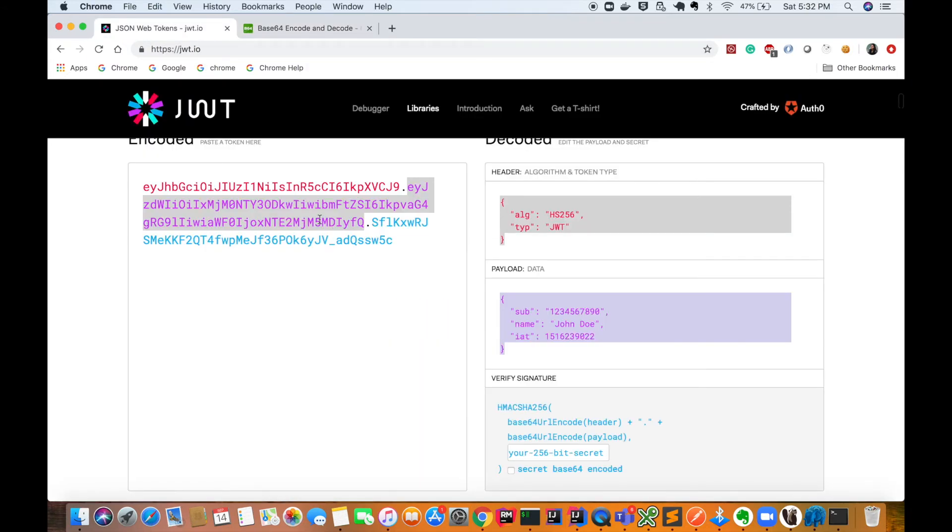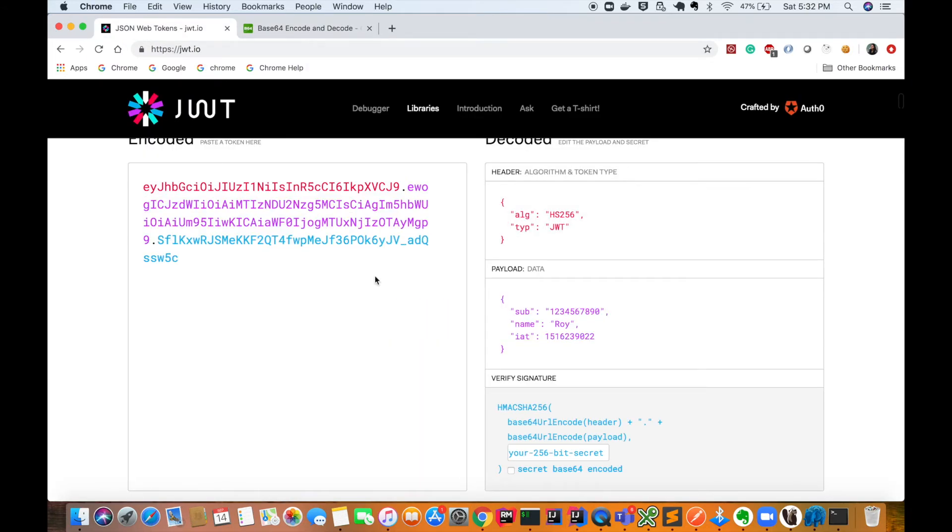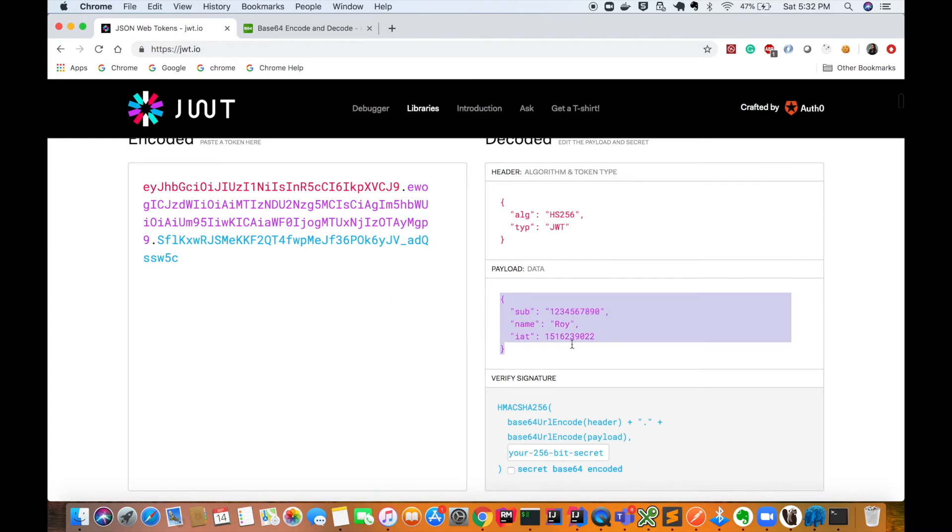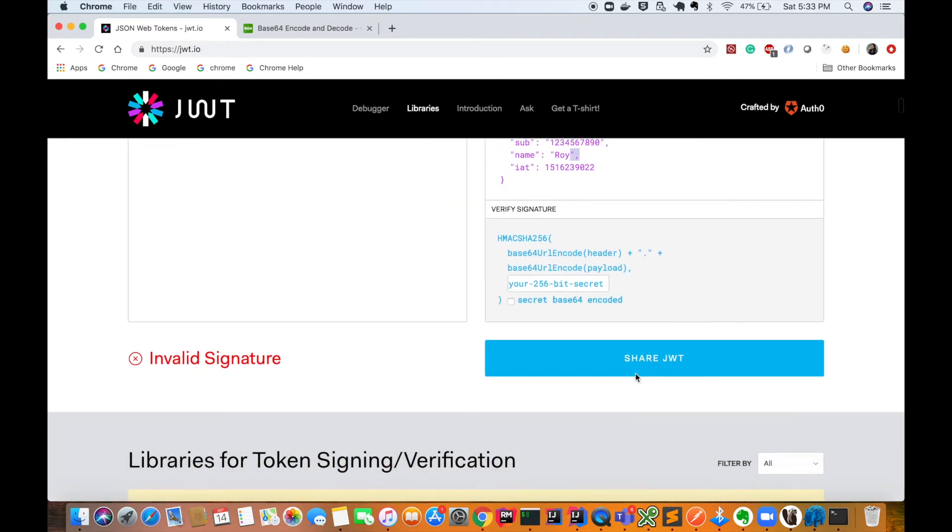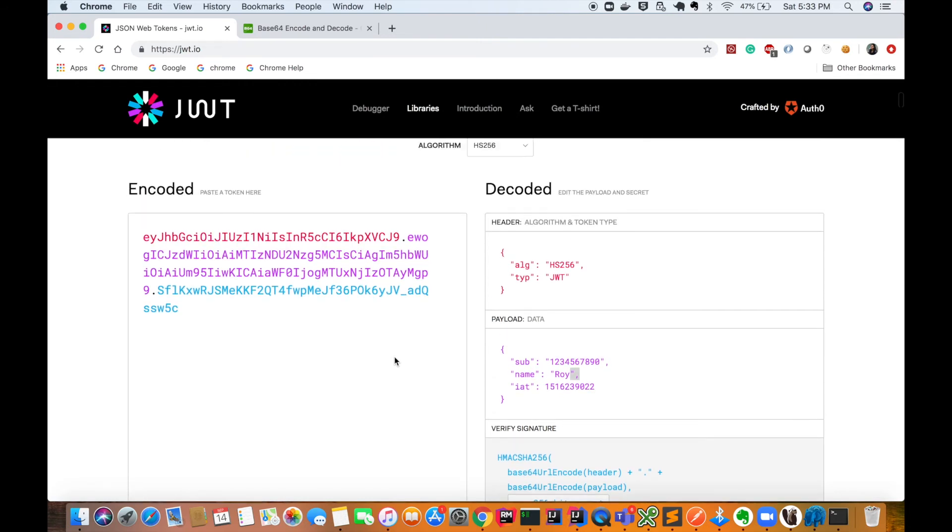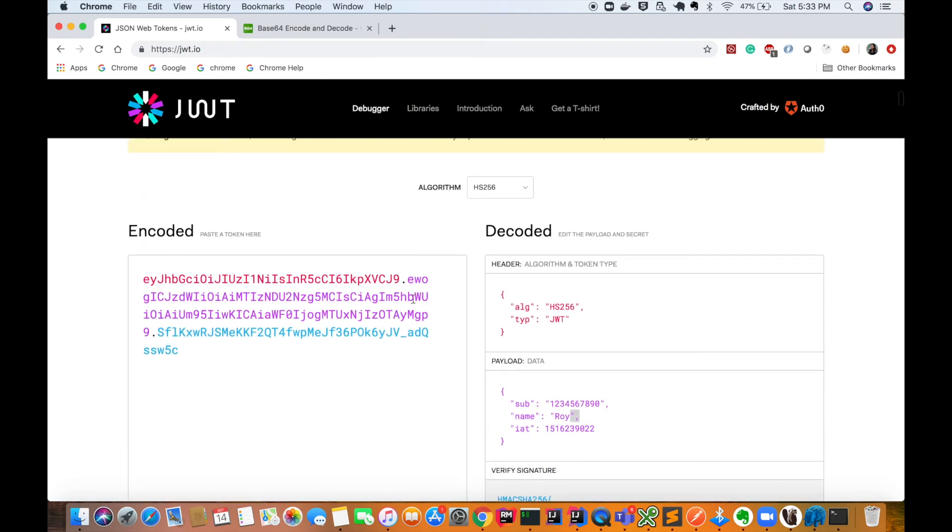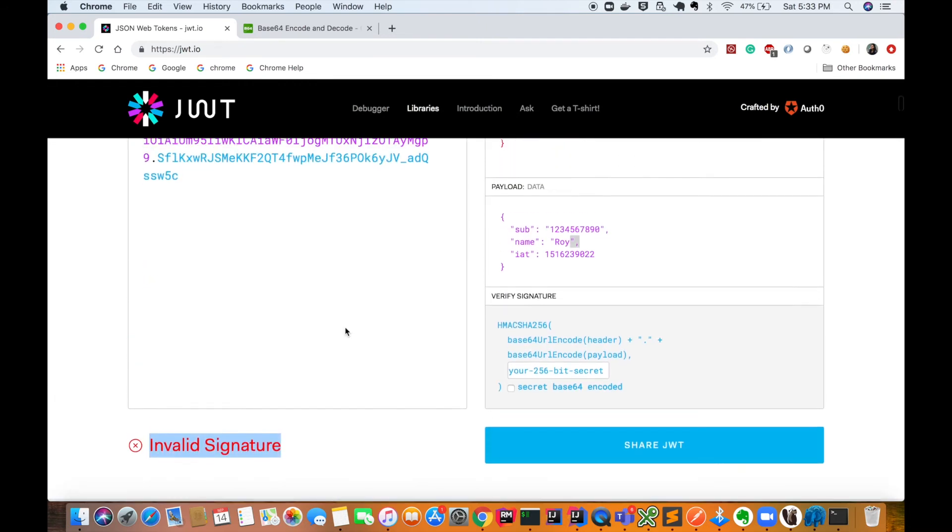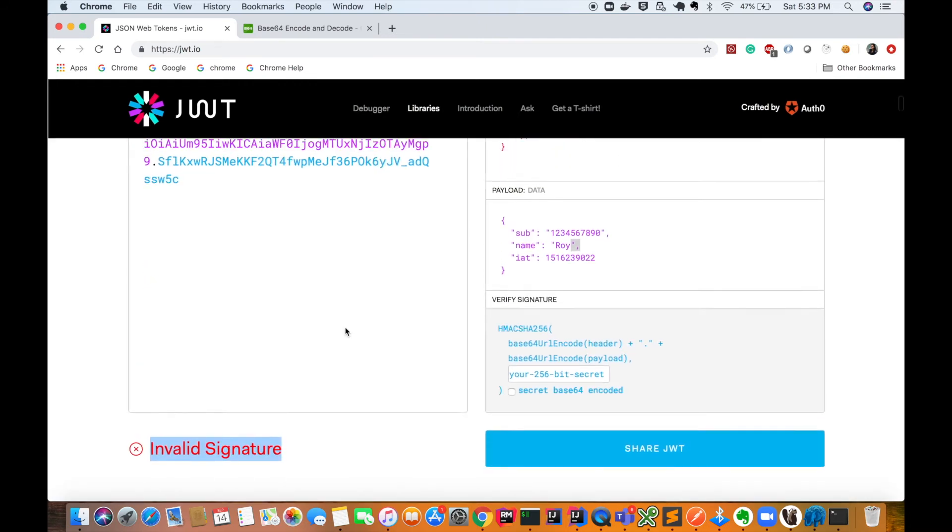If I go back to this website and paste it here, you can see that this payload has been changed. Now the payload contains the name Roy. But if you go down and see here, it will show that this signature is invalid—that means someone has changed this payload. In this way you can verify if your token is being tampered or not. This JSON Web Token is very useful in many ways.